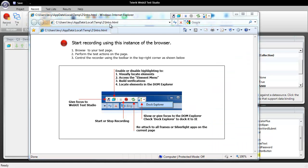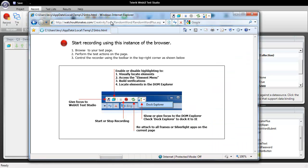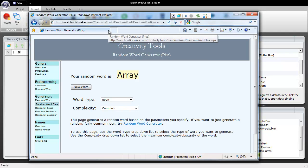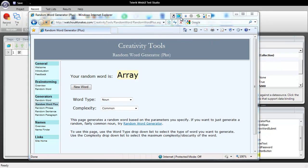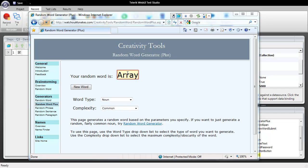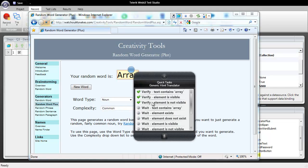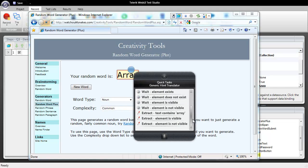Next we'll navigate to a web page that will generate random words and what I'm going to do is utilize our hover over highlighting to select that word. We'll go ahead and click it and I'm going to utilize our quick tasks and scroll all the way down to the bottom here and I'm going to use our extract text contains array.